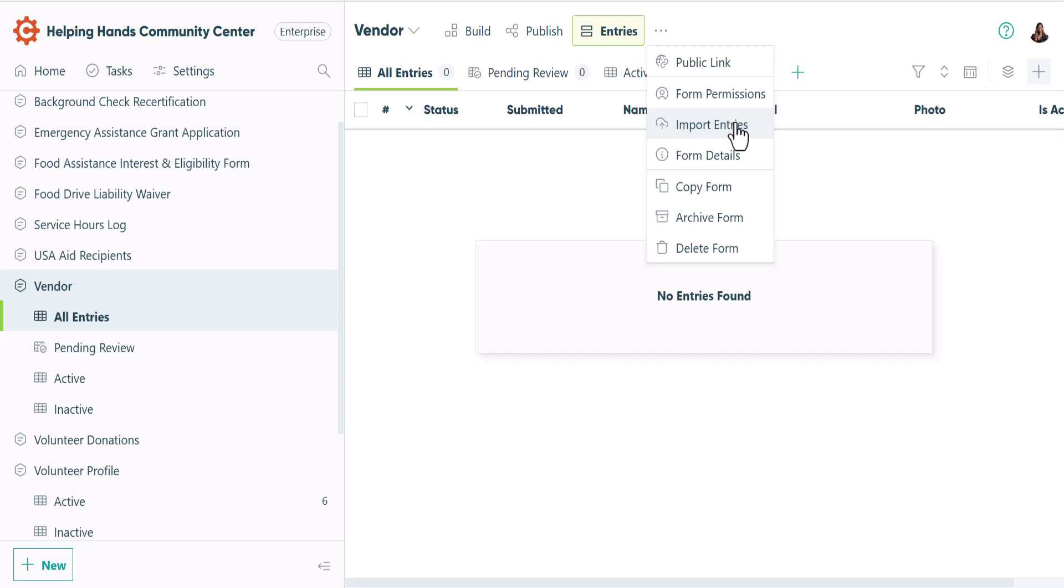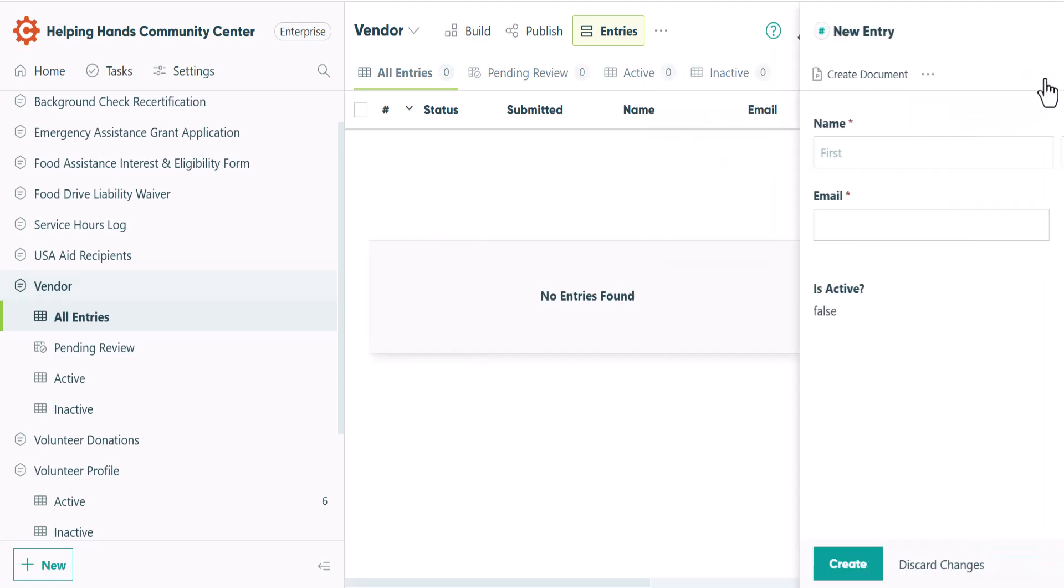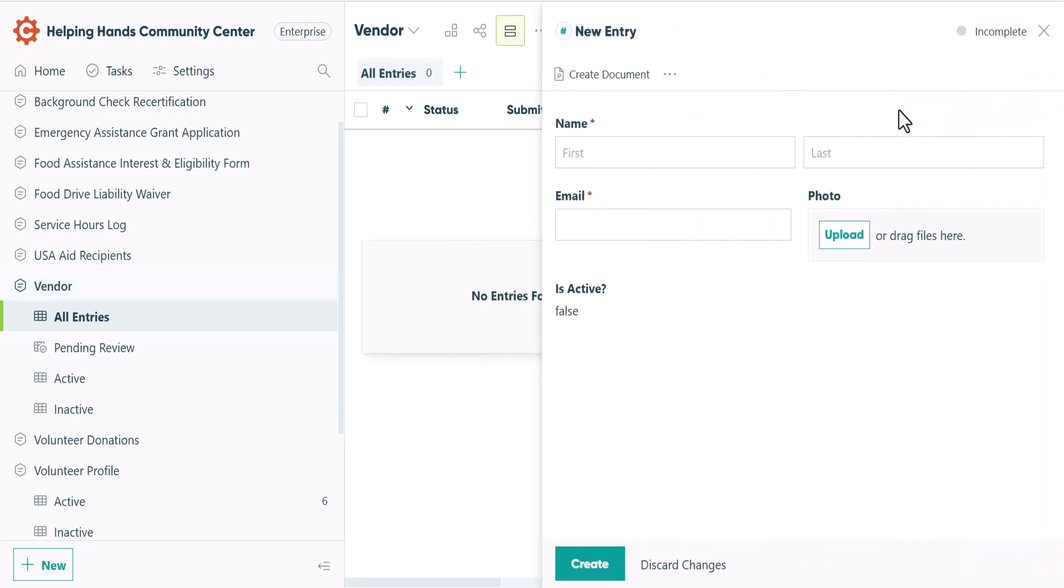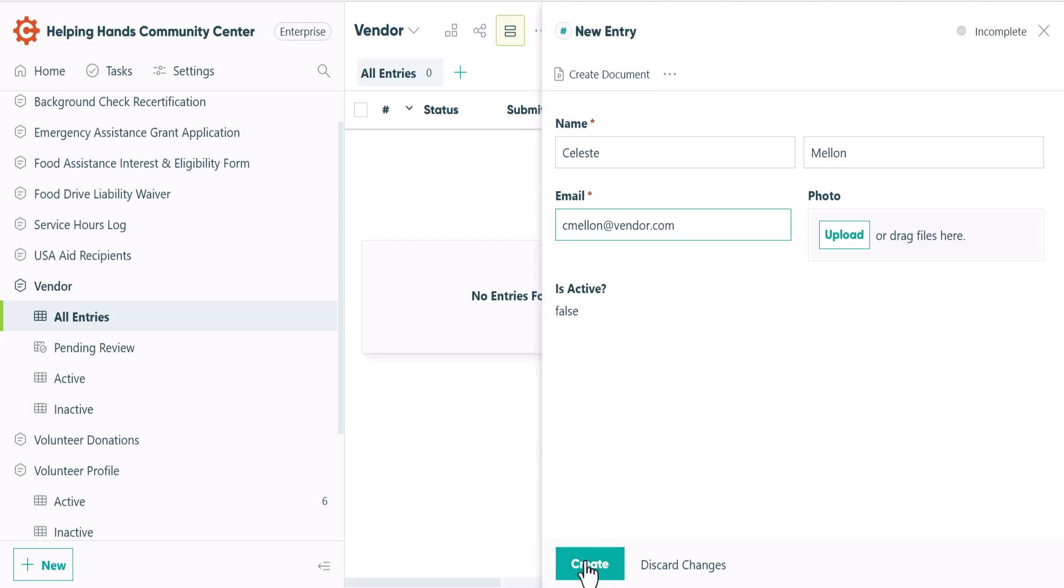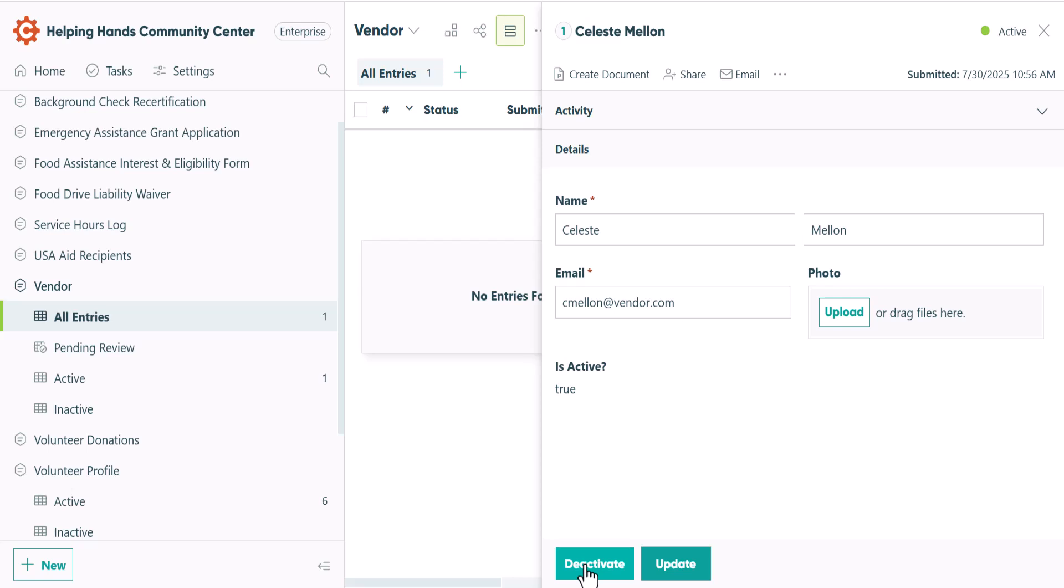But for this example, I'll just add a single entry by clicking the plus icon in the upper right corner. Once I enter their information and hit the create button, the guest becomes active and can log into their portal, even if no specific forms have been shared with them yet.